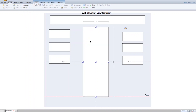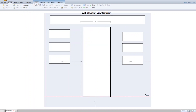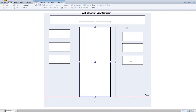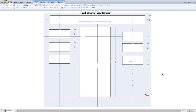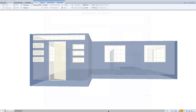Now you see that there's enough space to sketch a standard 3 foot by 6 foot 8 inch exterior door. And that's how you add a window above a door and stack windows using Xactimate.